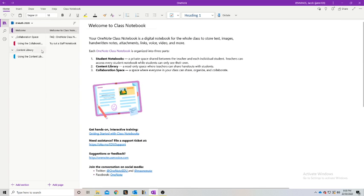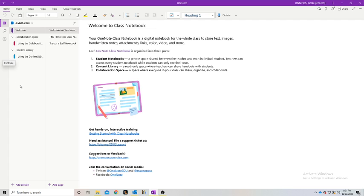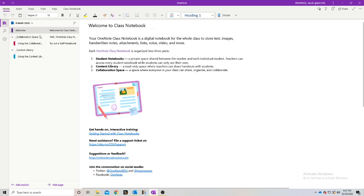In this tutorial we're going to look at organizing our created class notebook, so it's easy to navigate for our students and easy for us to organize ourselves. We've got two sections here: collaboration space and content library. If you've got students added in, you're also going to have a whole list of students where you can see what work they've done and how to check that work. We're not going to worry about that for this tutorial — this one is purely on how to organize our class notebook.